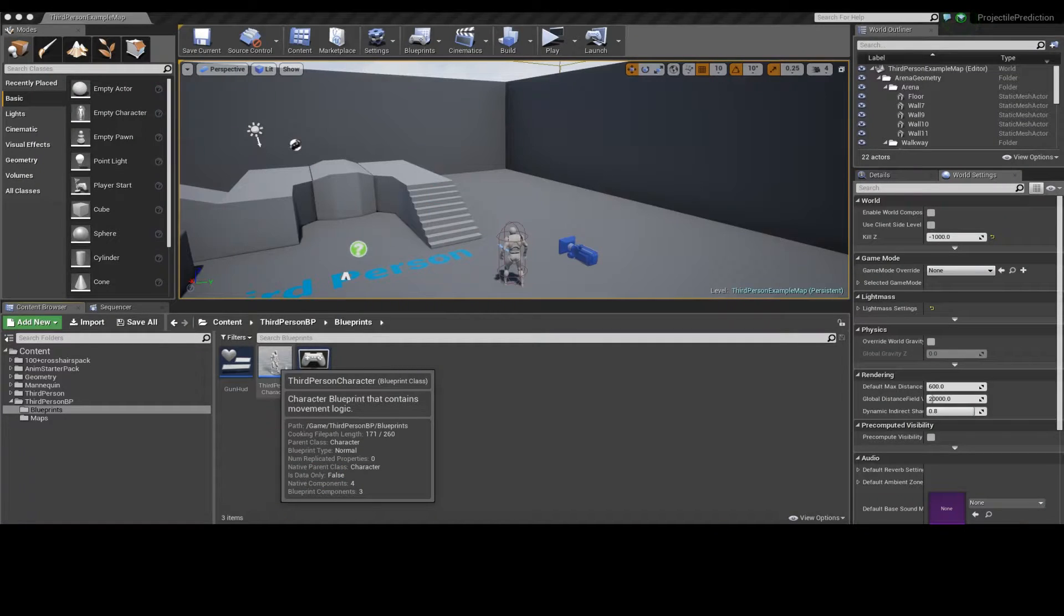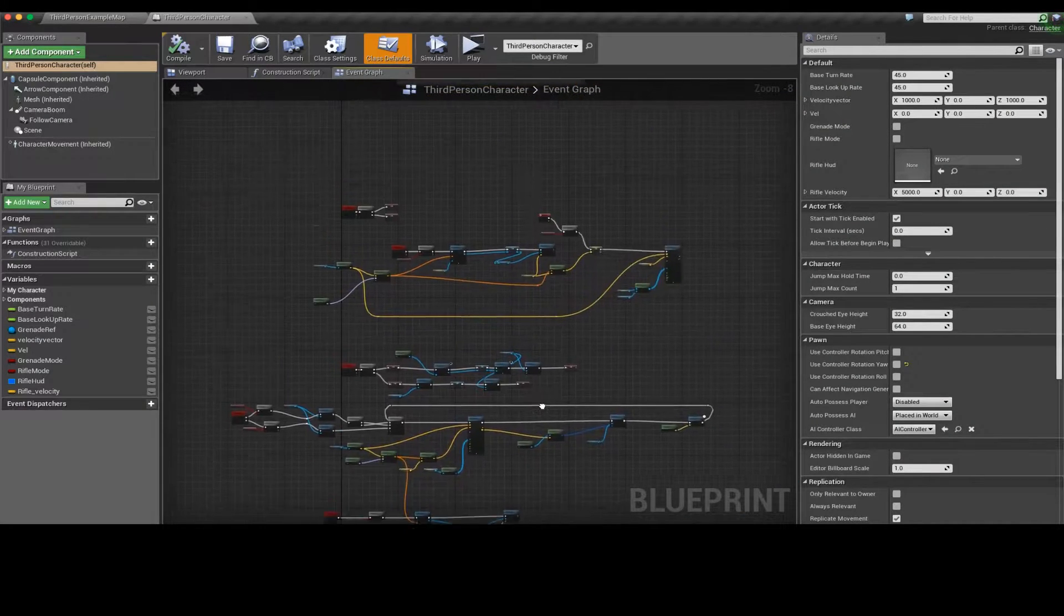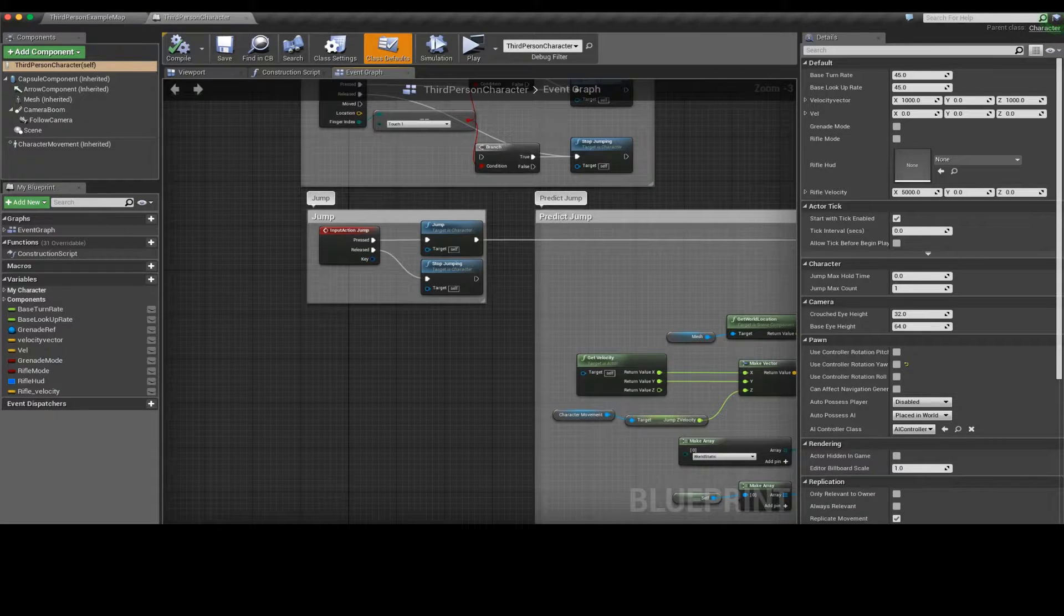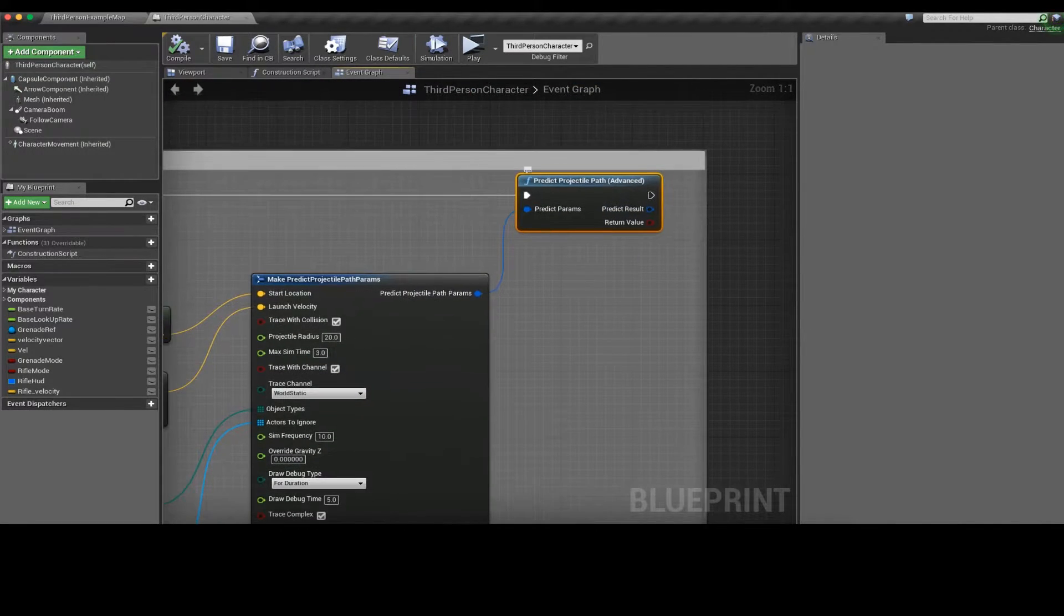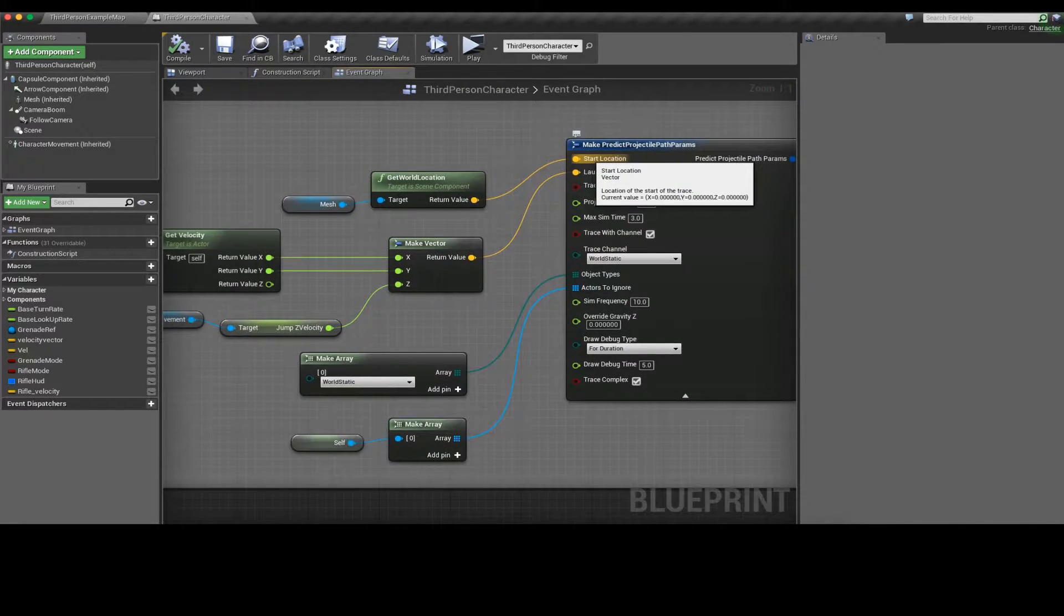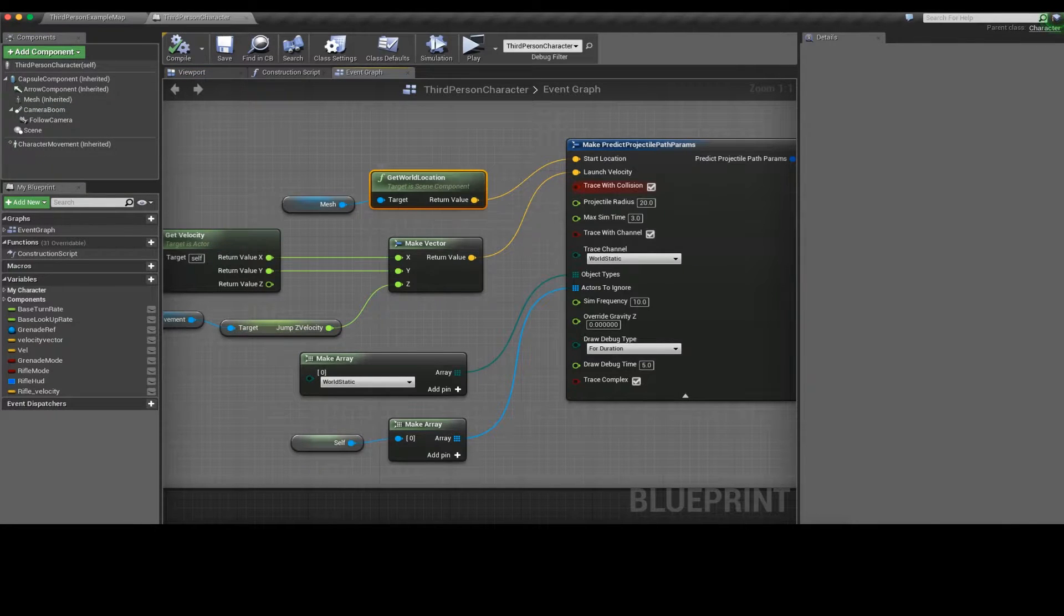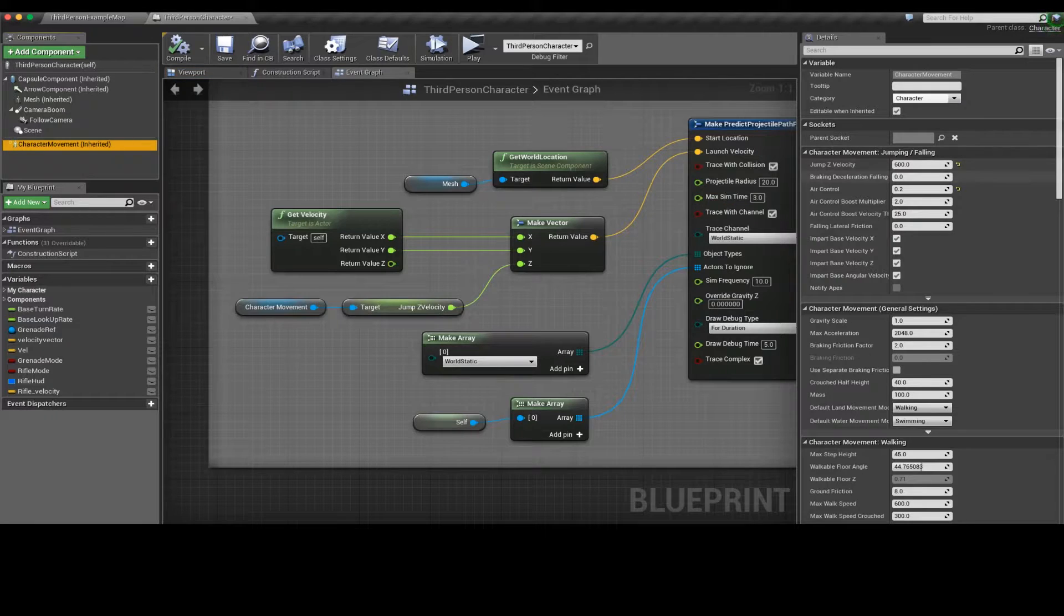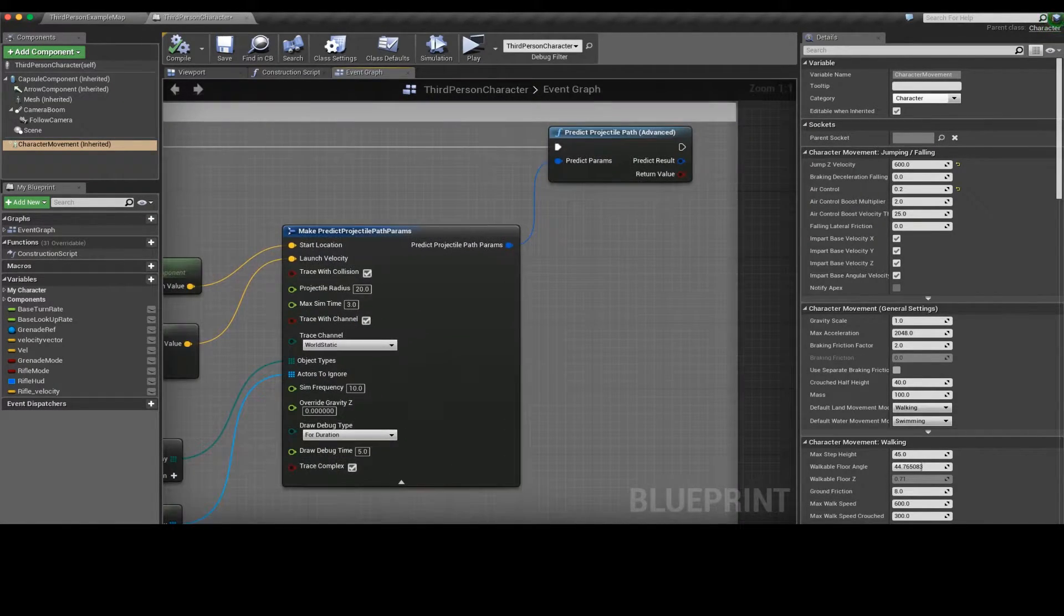Let's get started. Let me show you the character blueprint. To get started let's learn how to predict jumps. Essentially this is the basic jump input and the character jumps. Here's the node predict projectile path advanced. You can make this predict parameters, it's a structure. It needs our start location which is wherever, so for me it's the character's mesh world location. My jump velocity would be my current actor's velocity with Z cancelled out to be the jump Z velocity, which you can find here in character movement. This gives me a launch velocity.